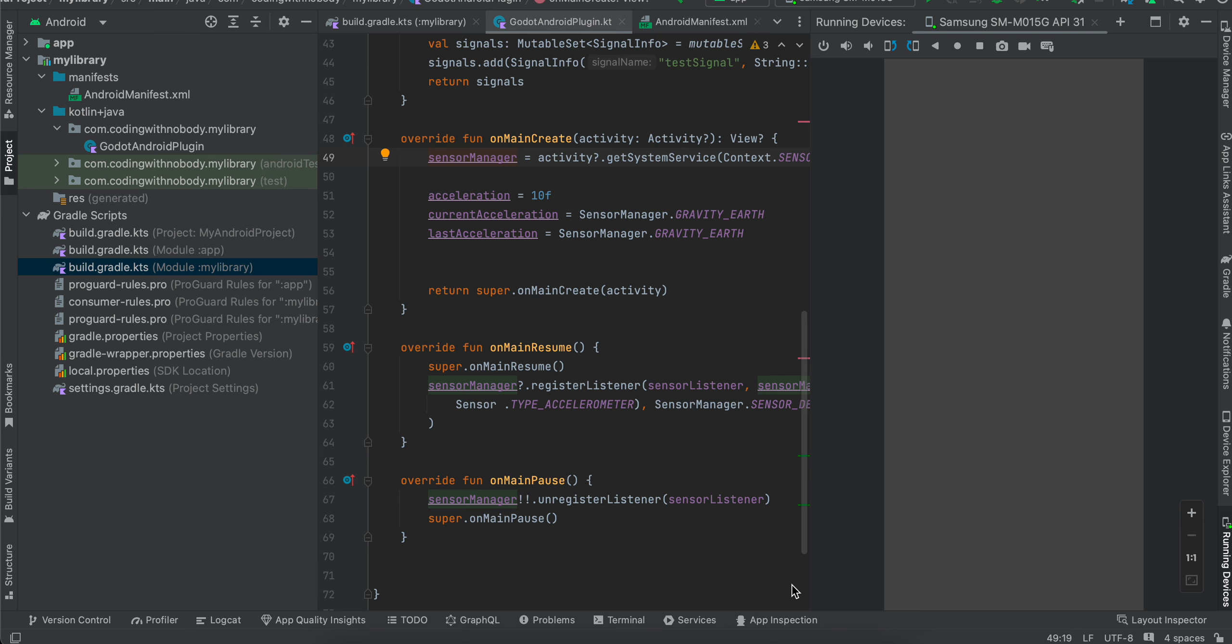So firstly, I will show you the output. Like there is not much to show. I will just shake my device. And here you can see a signal being emitted from our Android side to Godot side. And we are just updating our label. Shake detected.